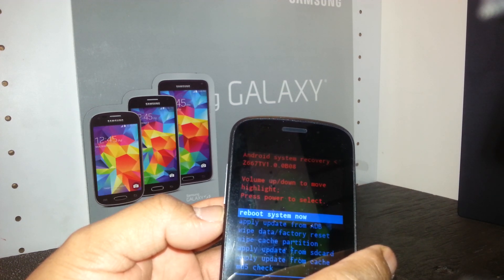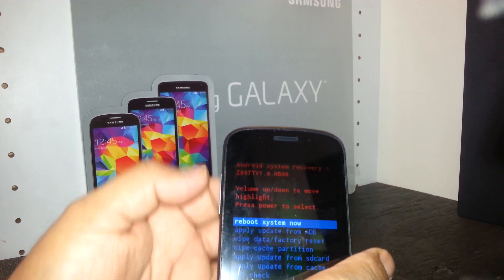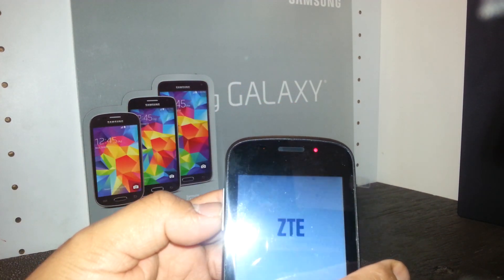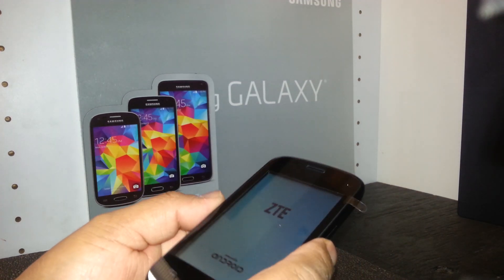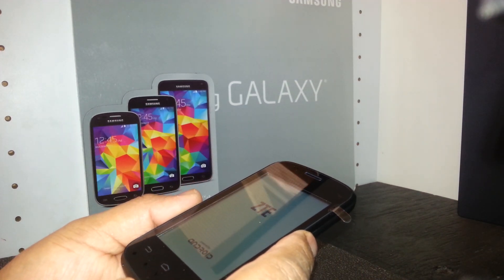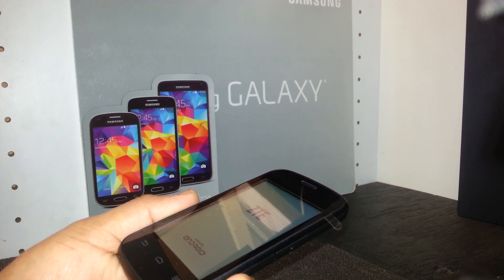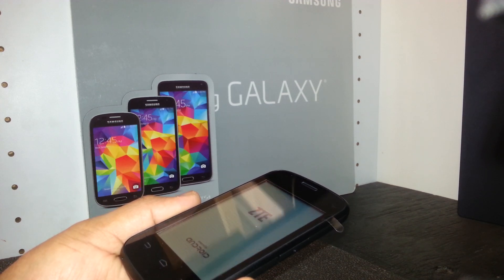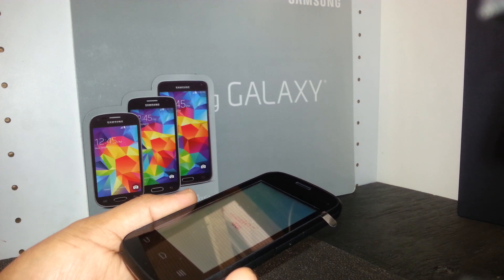The last option is 'Reboot system now.' It will be automatically highlighted, so just press the power button and the phone will power off and back on. It will then take you to the main screen to register your email address before you start using the phone and downloading applications.